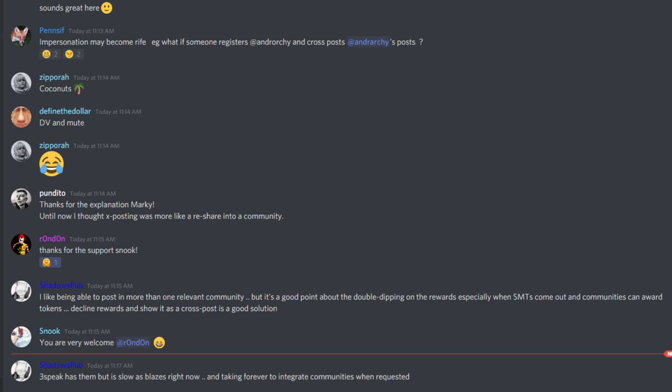That brings a couple other questions. What about the different media front ends like 3Speak and DTube, Apex and stuff like that? Are you able to access a community through those front ends?